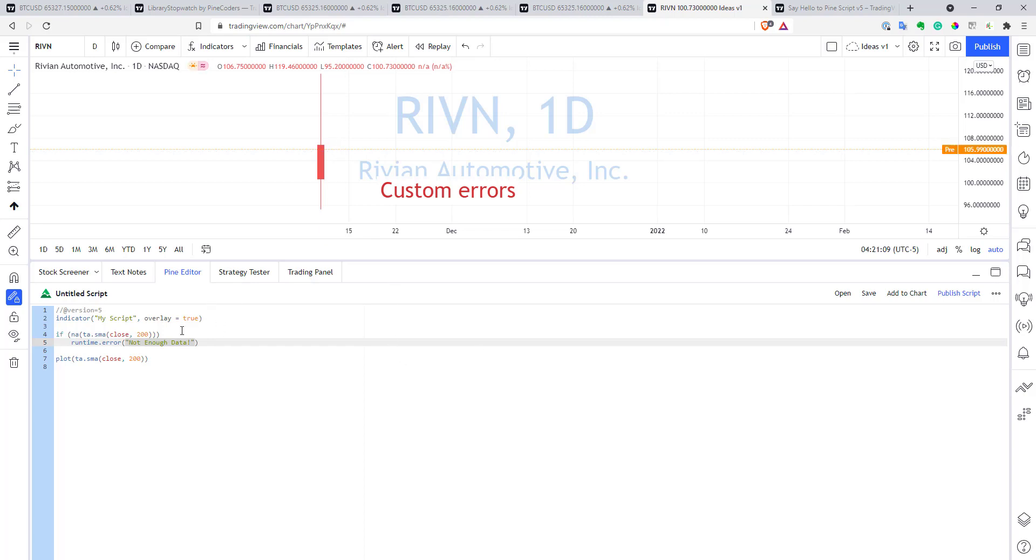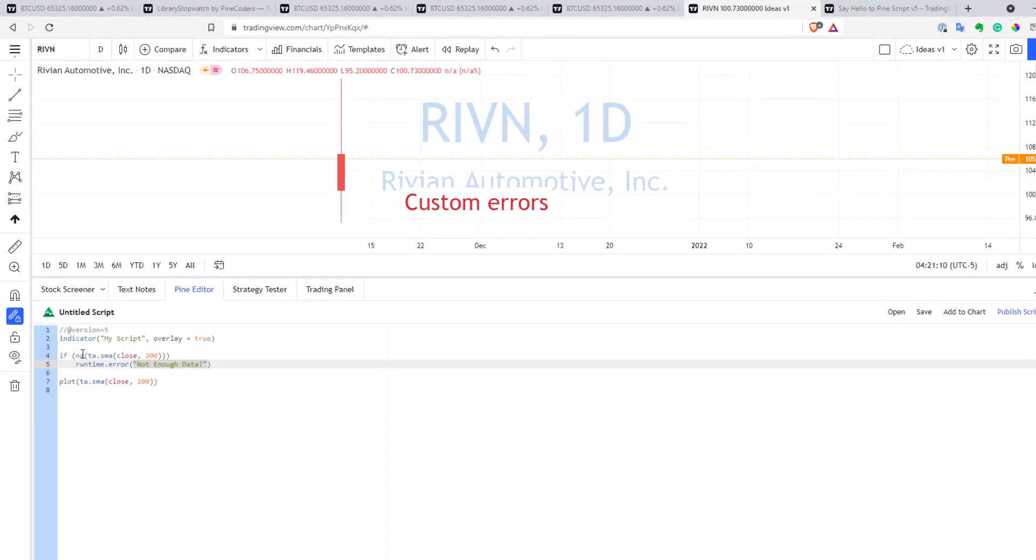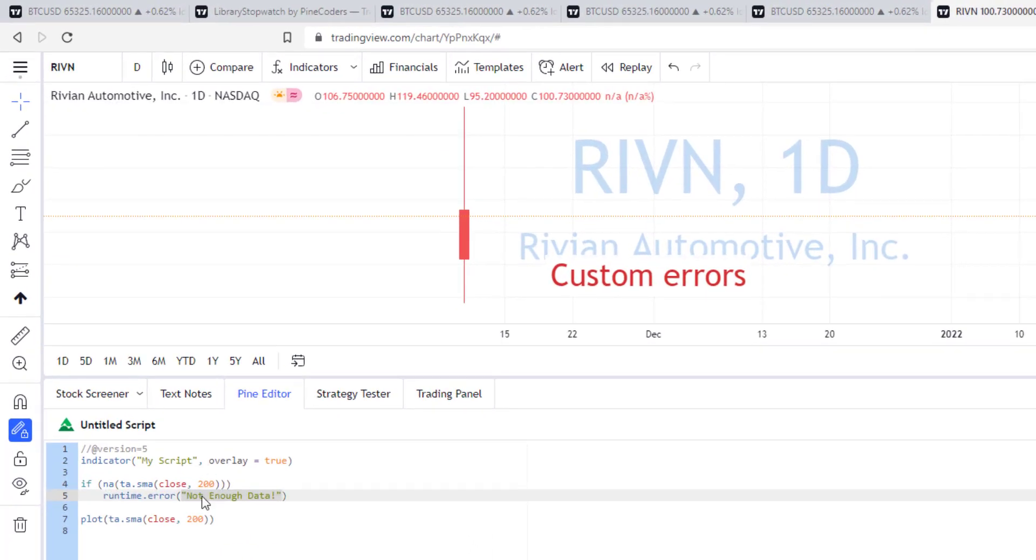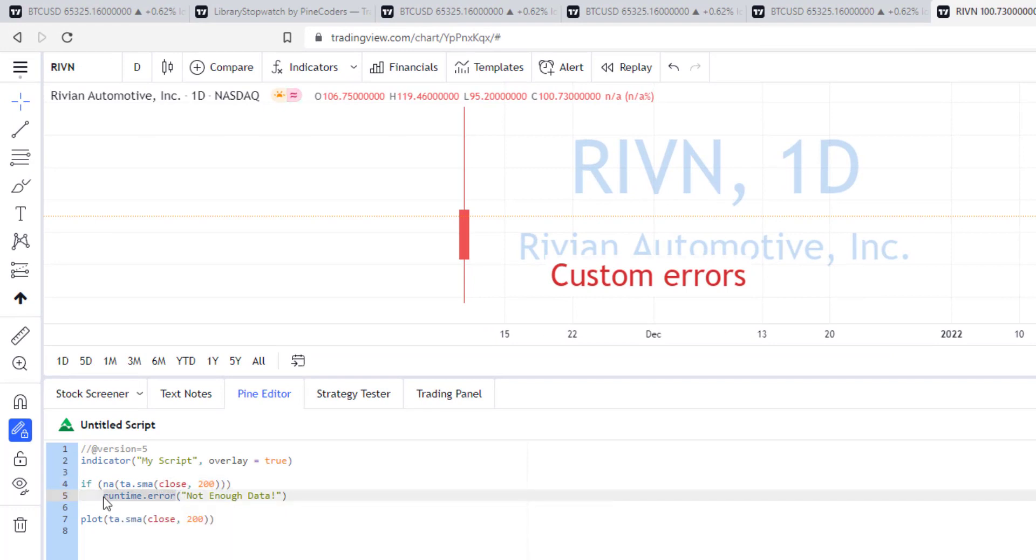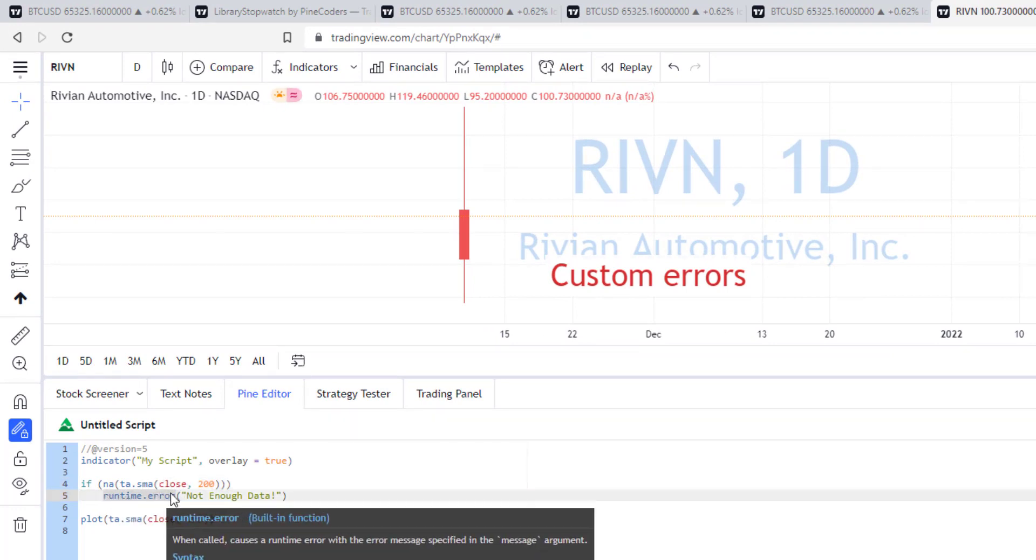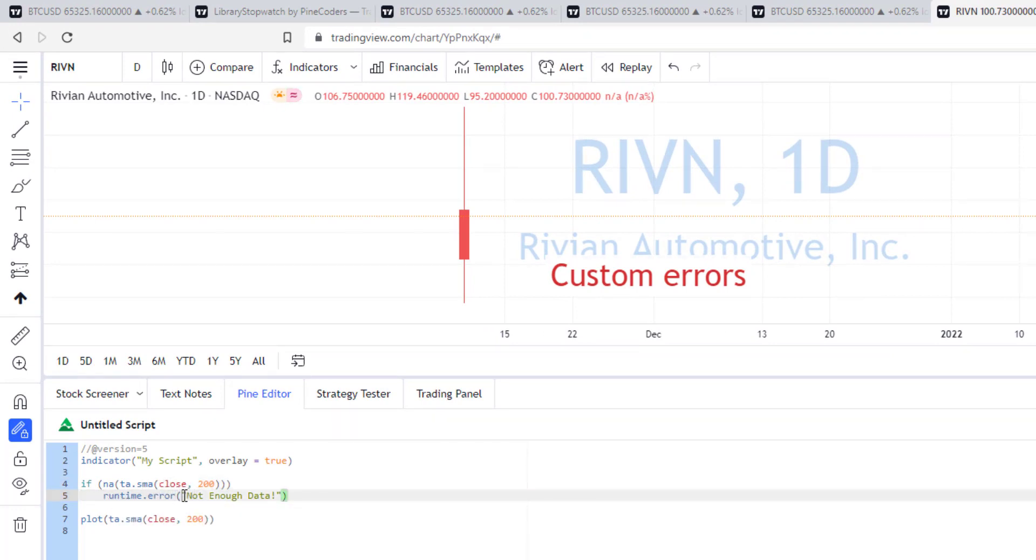So, here, for example, I created a very small script, and basically I can call now in Pinescript function runtime error, and I just can pass a custom error that I can generate. And let's edit the chart to see how it works.